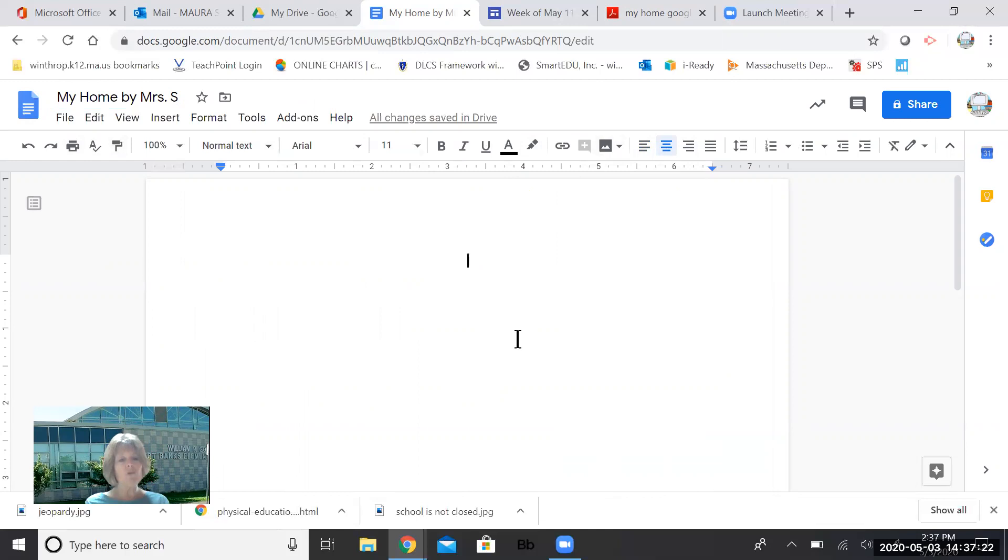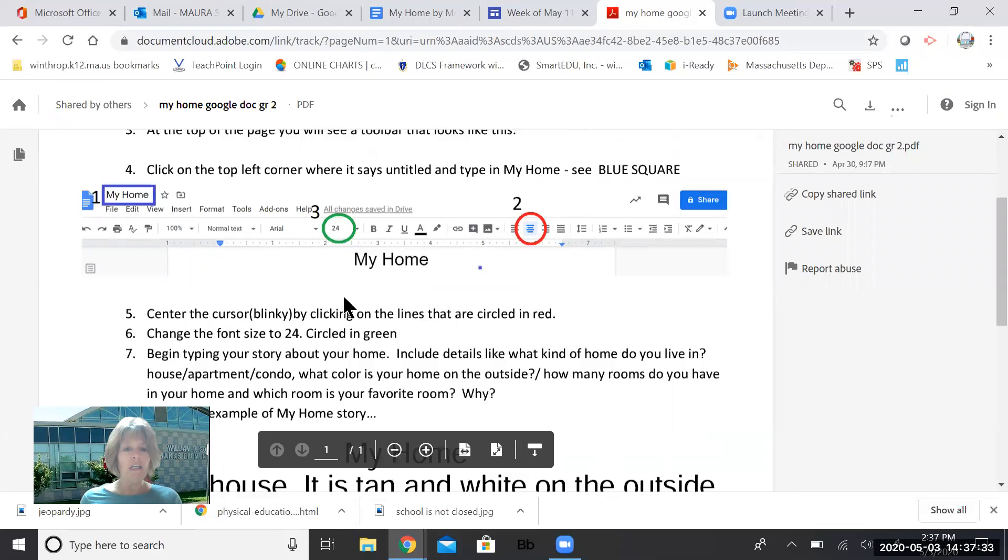That's called centering boys and girls. And sometimes when you write stories or short poems or something, it's nice to center them, put them in the middle as opposed to one side or the other. Alrighty. So let's look at our direction sheet again. Notice I have both of those things open up there, boys and girls. So I can kind of click back and forth between the two.